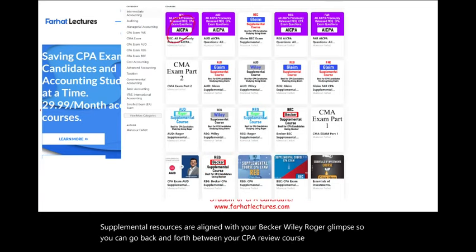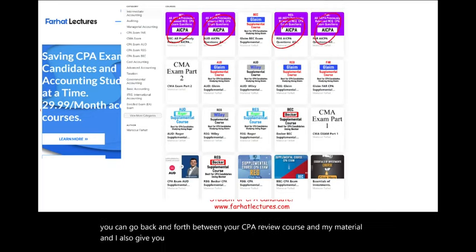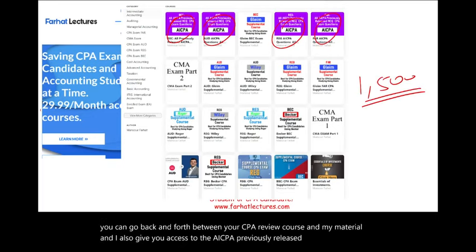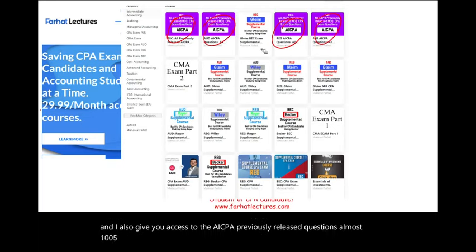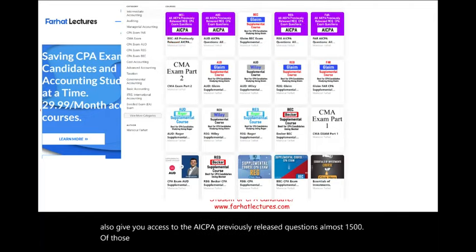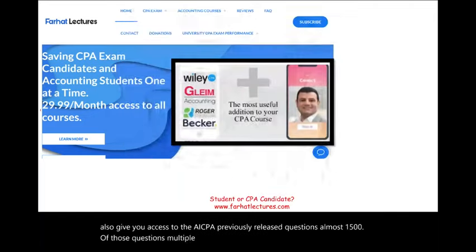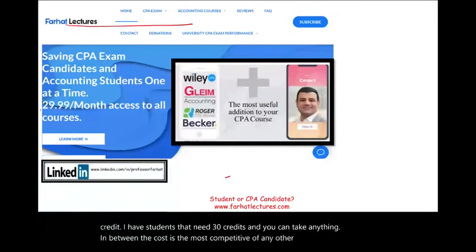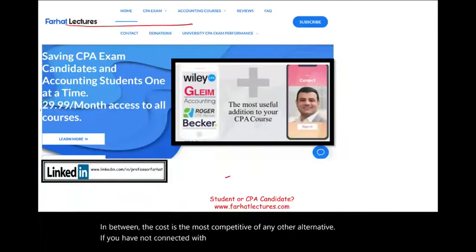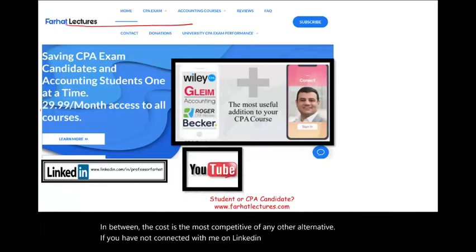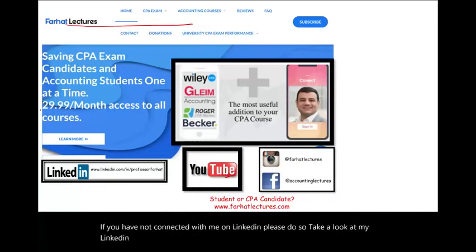I also give you access to the AICPA previously released questions — almost 1,500 of those questions, multiple choice questions with detailed solutions. If you have not connected with me on LinkedIn, please do so. Take a look at my LinkedIn recommendations. Like this recording and share it with others.